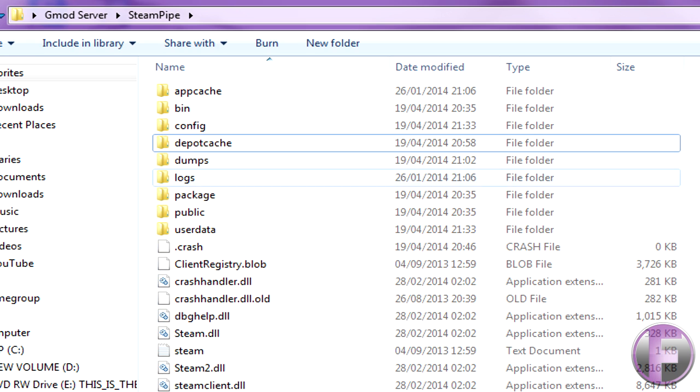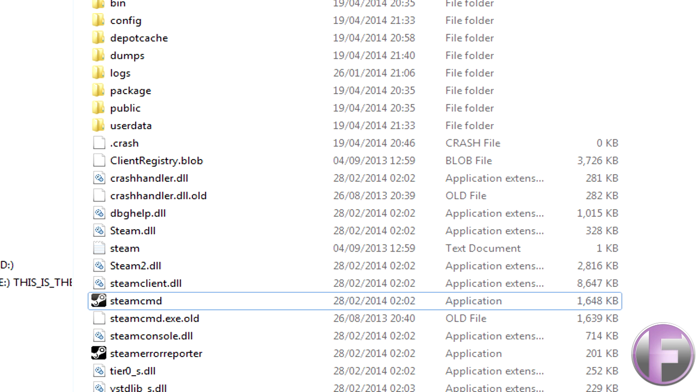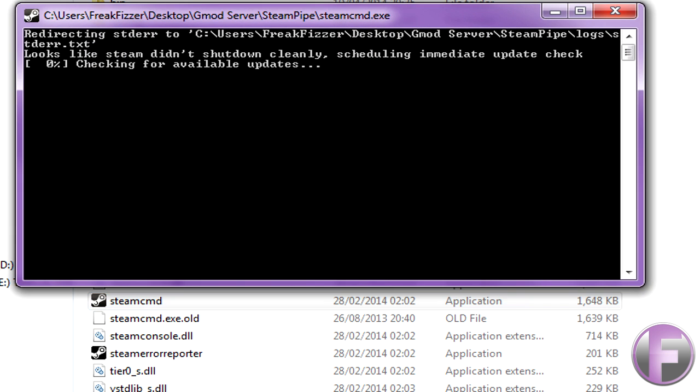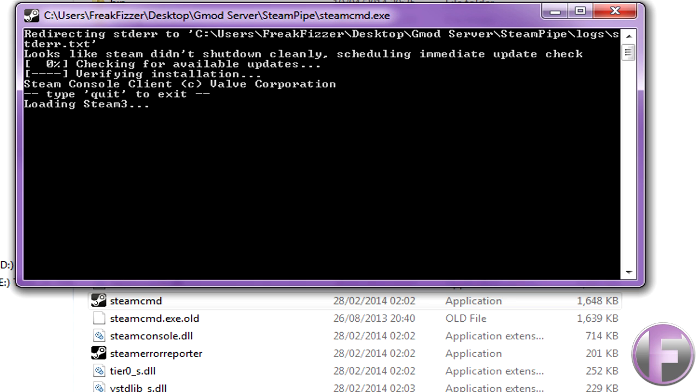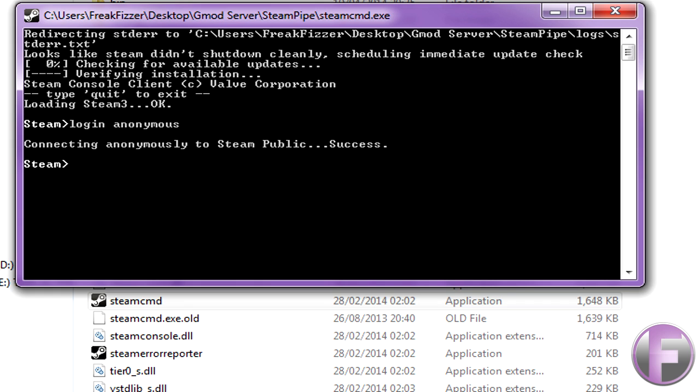So what you'll do is go to steam pipe. What you want to do is open up steam cmd. You're gonna let it load and stuff. You're going to type login anonymous. It will connect anonymously, there you go.